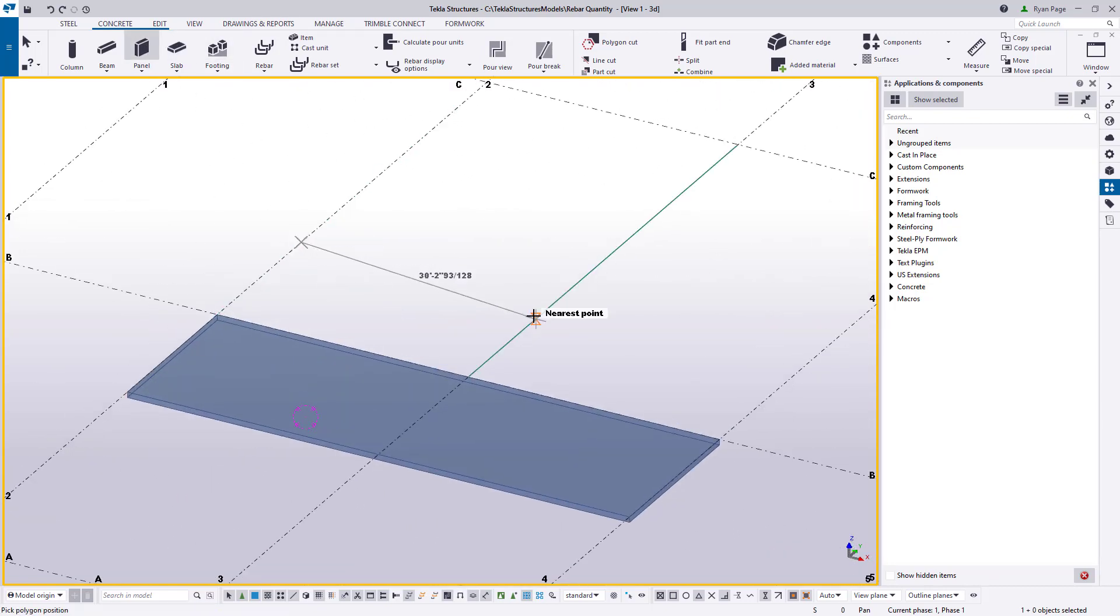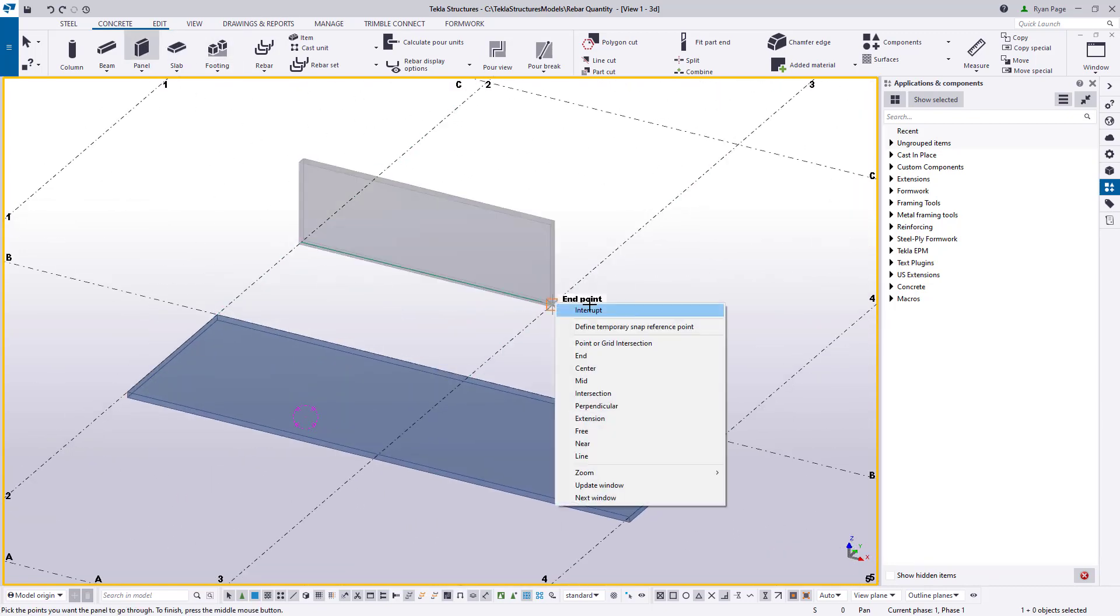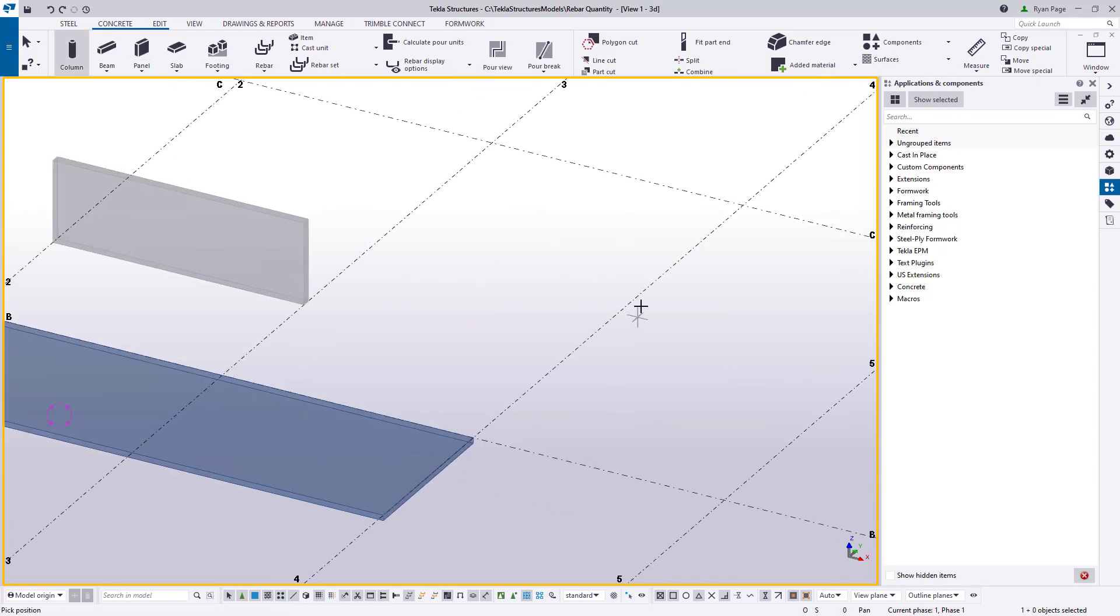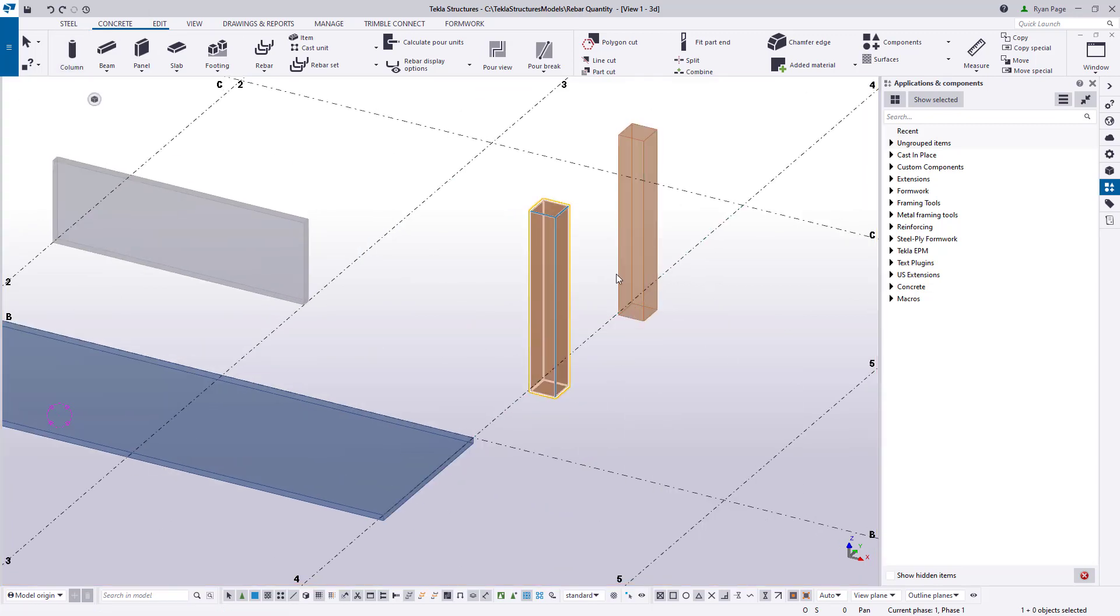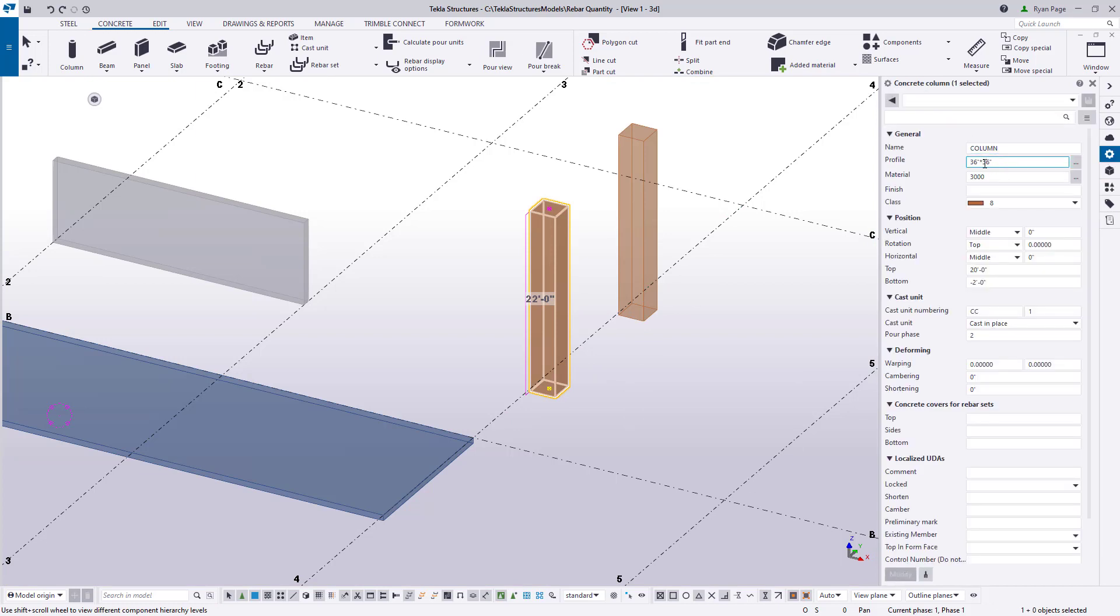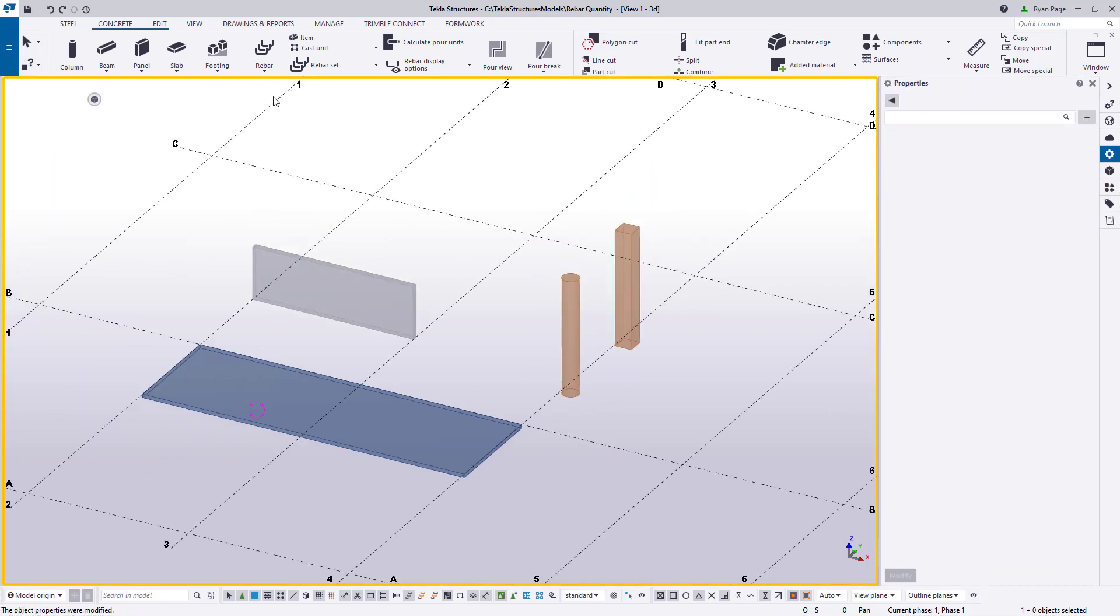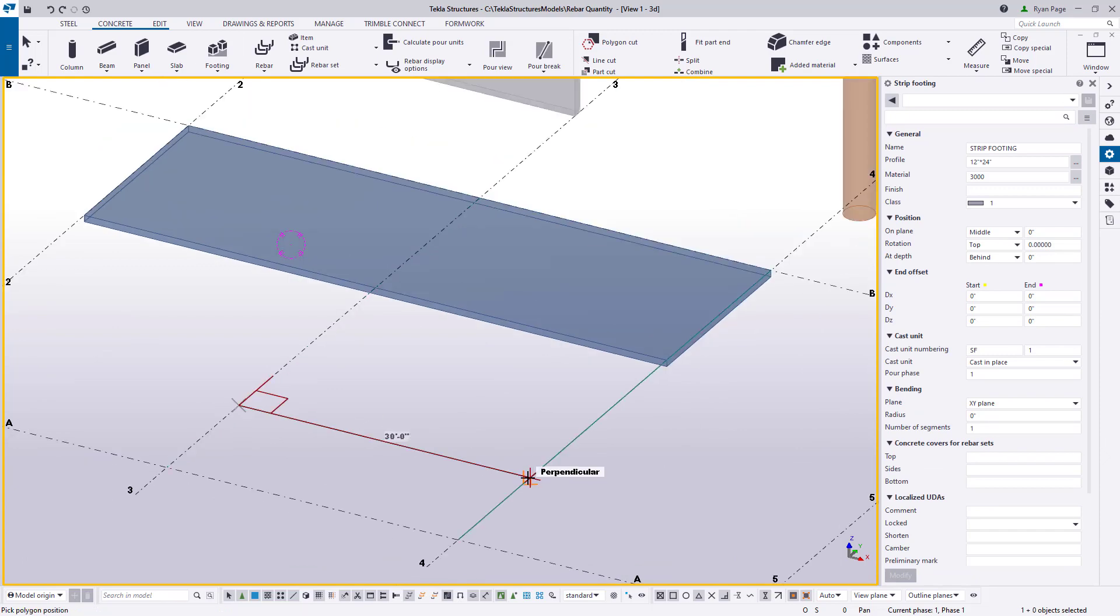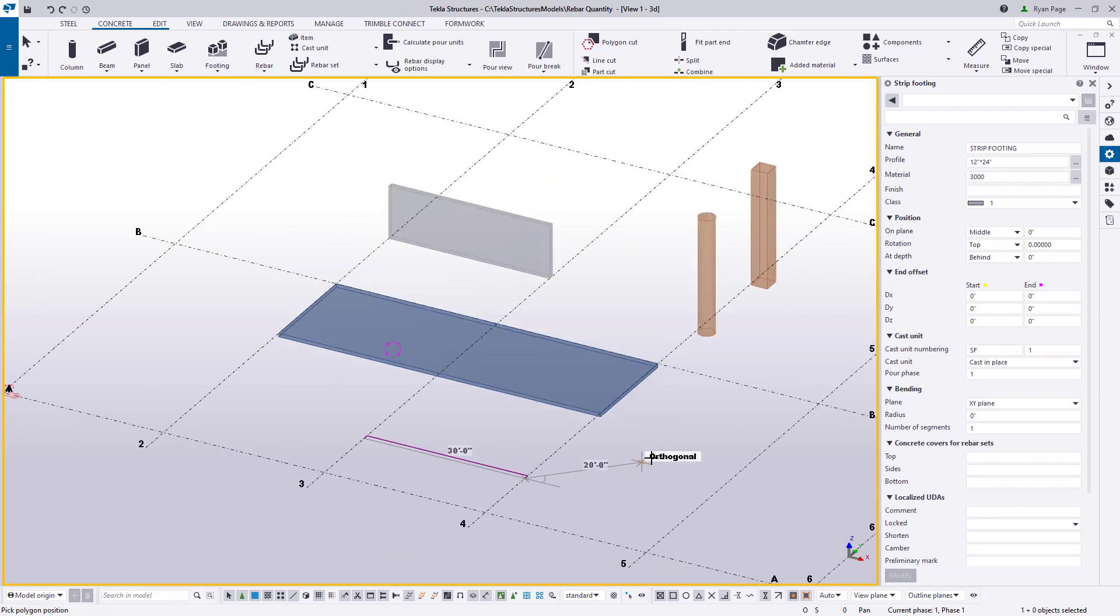We'll also drop in a couple of columns, one rectangular and we'll change one to a circular column. And then we'll go ahead and add a continuous footing for good measure.